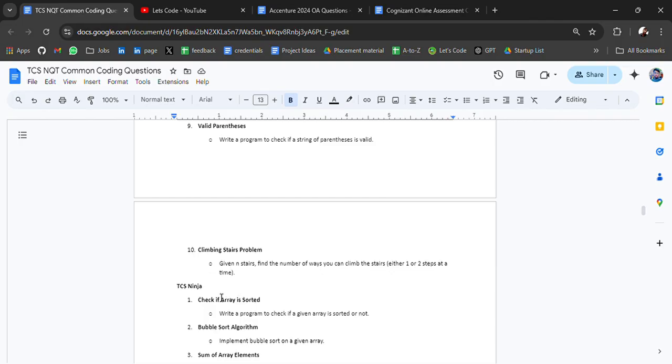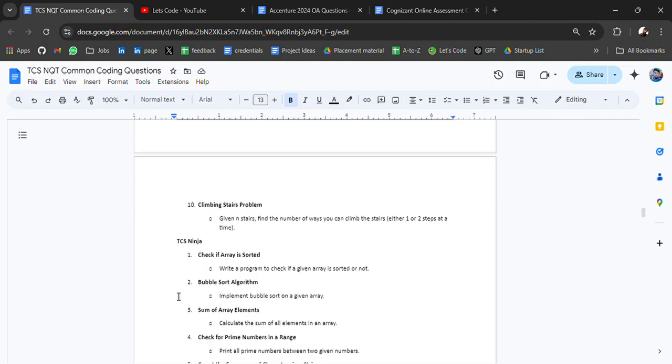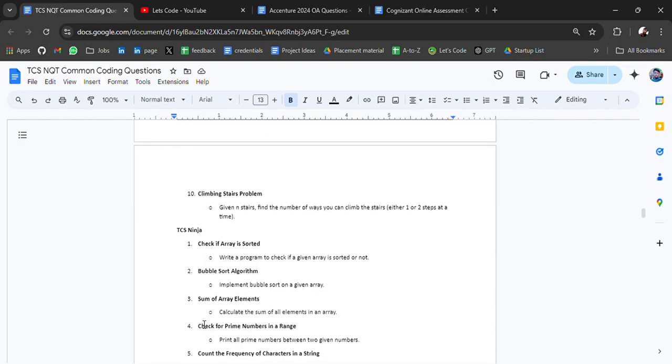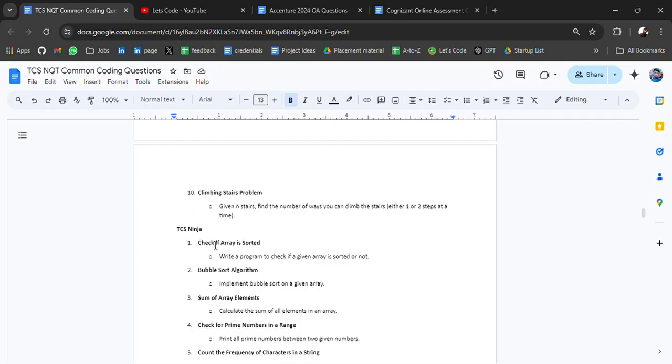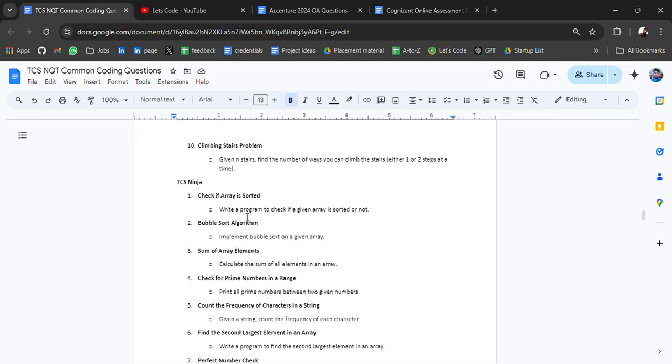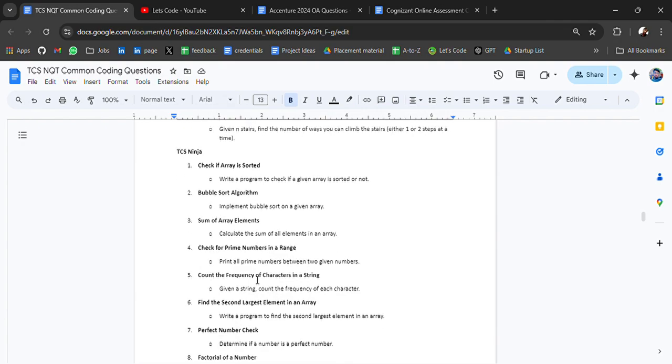Climbing stairs problem is very common and it's been asked in many companies. Then we have questions related to TCS Ninja: check whether array is sorted, bubble sort algorithm, sum of array elements, check for prime numbers in a range. These questions you will easily get on LeetCode, GeeksforGeeks, or HackerRank so you can practice on those platforms in advance.